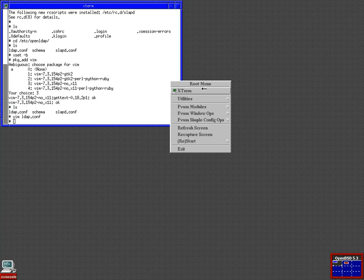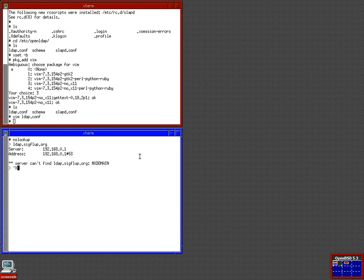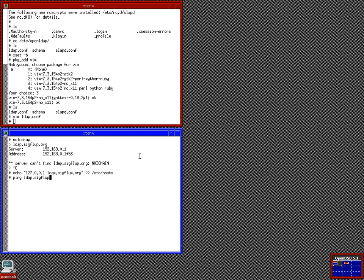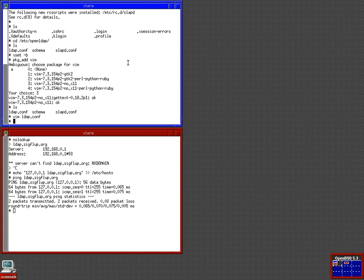Let me just go on a tangent here. I don't think LDAP.sigflup.org references anything. Can't find LDAP. So, what we want to do is add that in our host file as the loopback interface. Now we can access LDAP.sigflup.org. Normally you want this in your DNS server. I'm not going to set up a DNS server in this tutorial because we're just talking about LDAP.